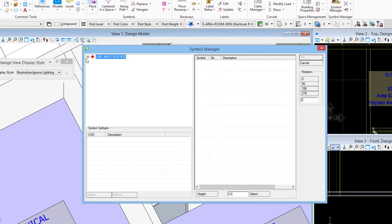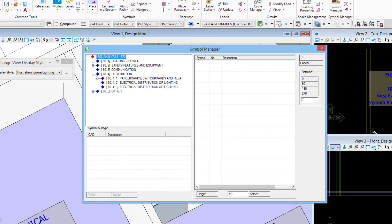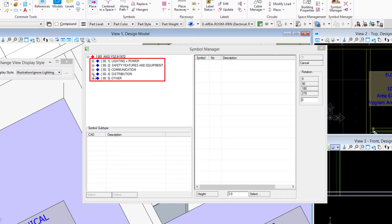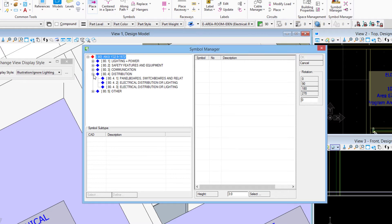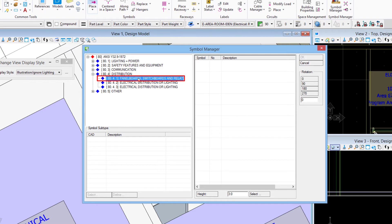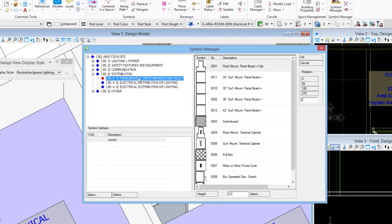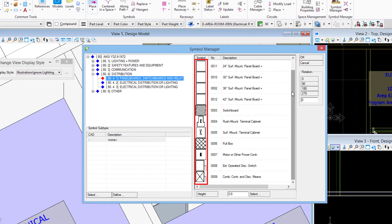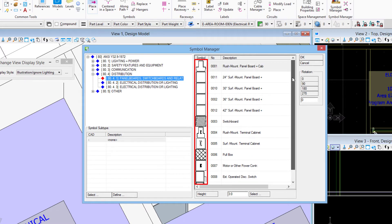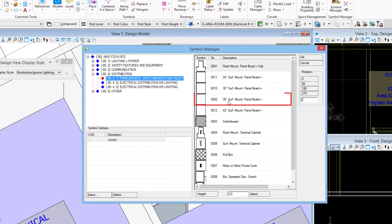This is what the symbol manager looks like. The first time you open it, this symbol library - I'm using the delivered symbol library for United States standards which is the ANSI Y32.9 1972 symbol library. I can expand that and then you see how it's organized here into categories. So I'll choose the distribution category, expand that, and then underneath the categories we have groups. In this case I'll choose panel boards, switchboards and related.